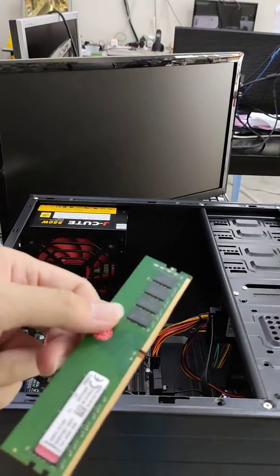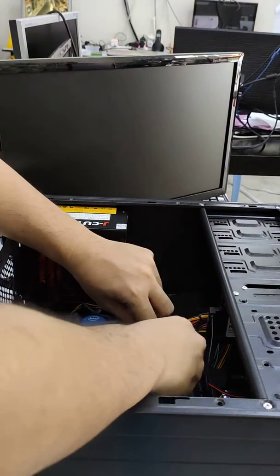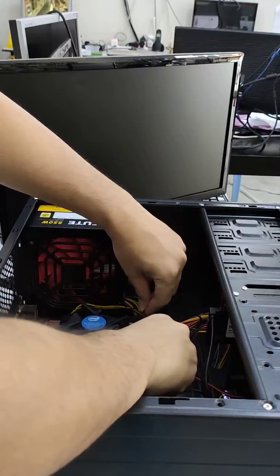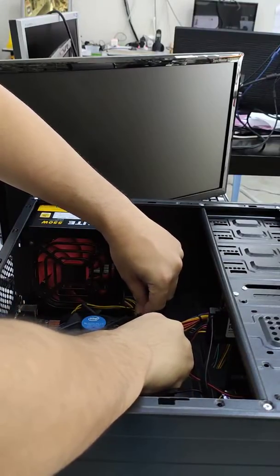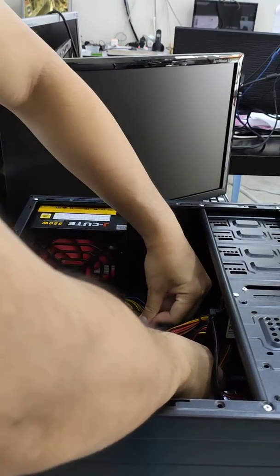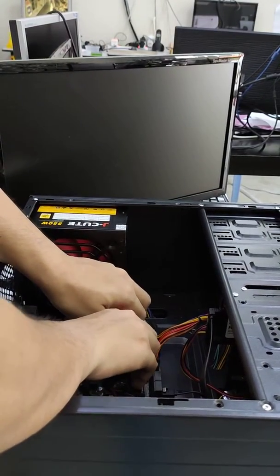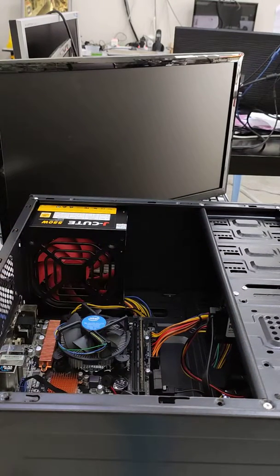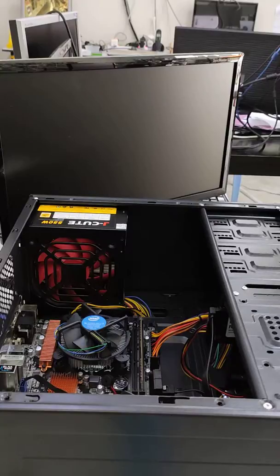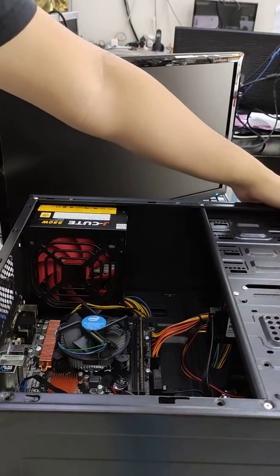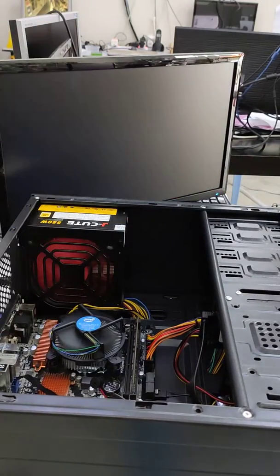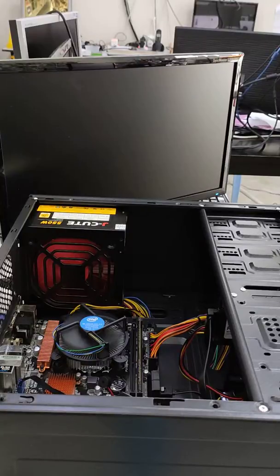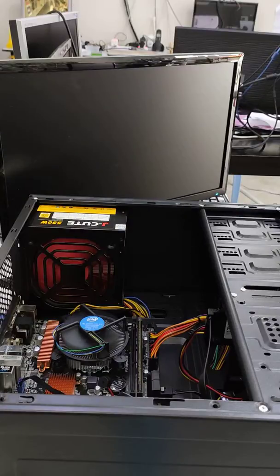After cleaning, make sure the RAM fits well inside the slot. Then turn on the power, and now the problem is resolved.